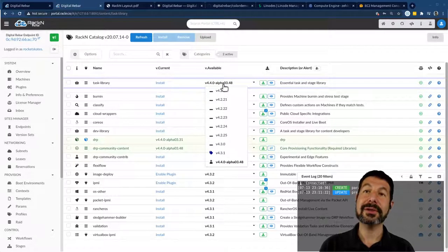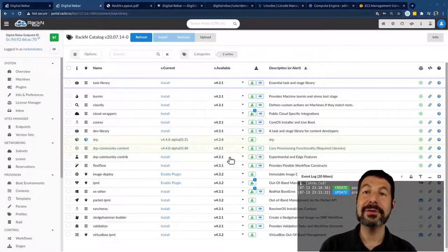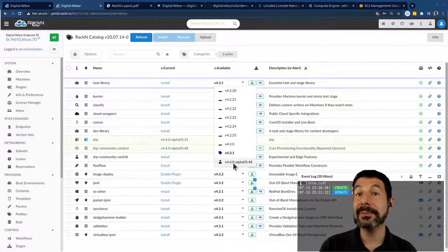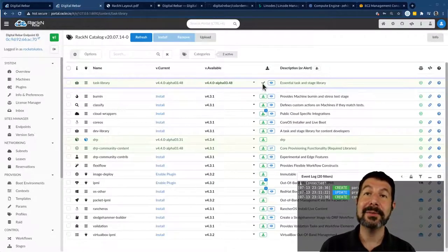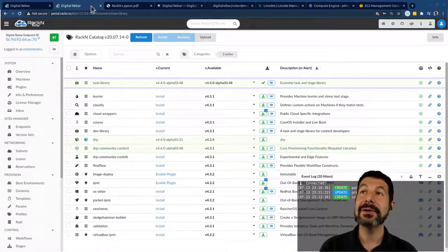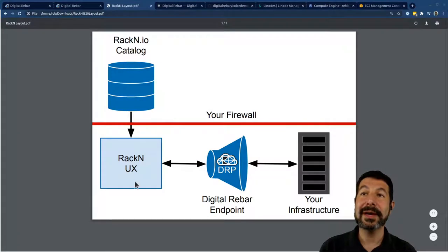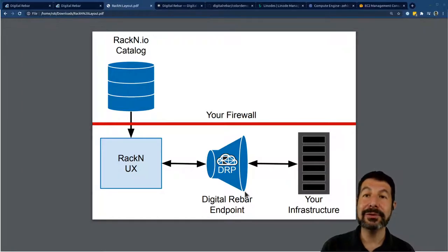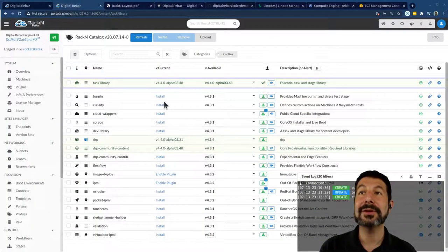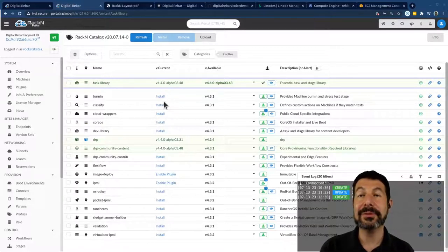One thing you'll notice about our infrastructure-as-code catalog is that we version everything, so you can actually go forwards or backwards in versions, pick the latest, or upload your own — completely using the CLI. We have command lines to do exactly this process. But it went out to the internet, pulled down that content pack, and then uploaded it to Digital Rebar. Content flows from catalog to UX to endpoint — the endpoint did not go out and ask for that, and we didn't push directly to the endpoint. Everything is bridged using cross-origin to your endpoint through the browser.